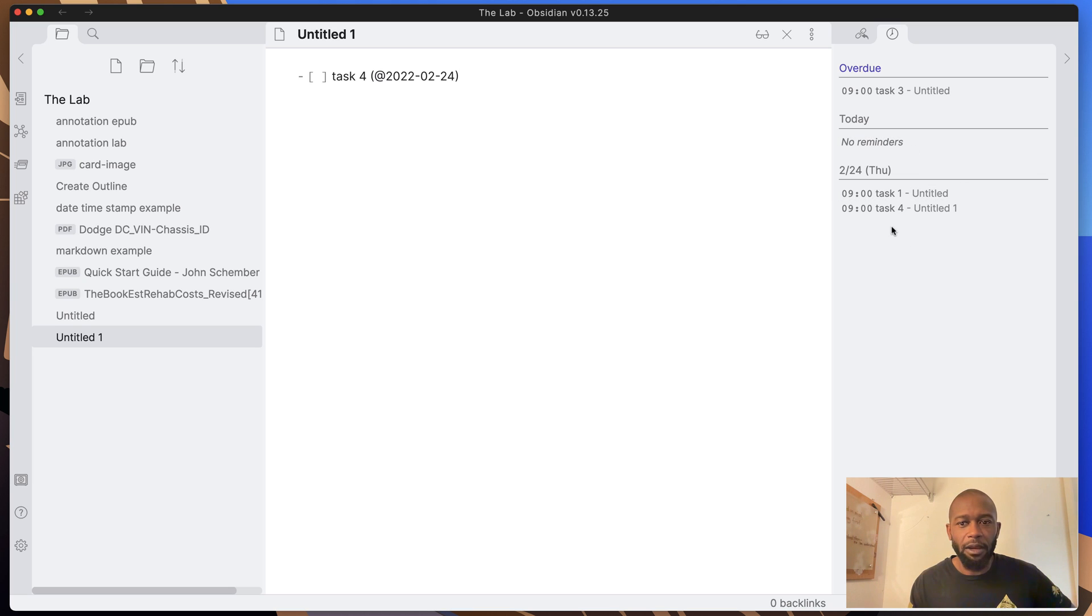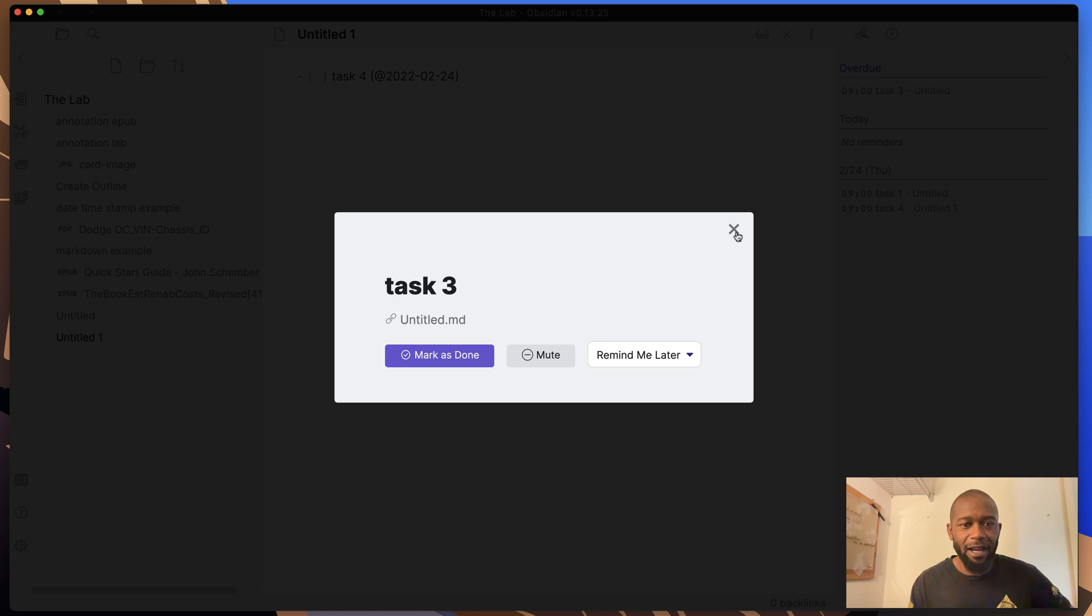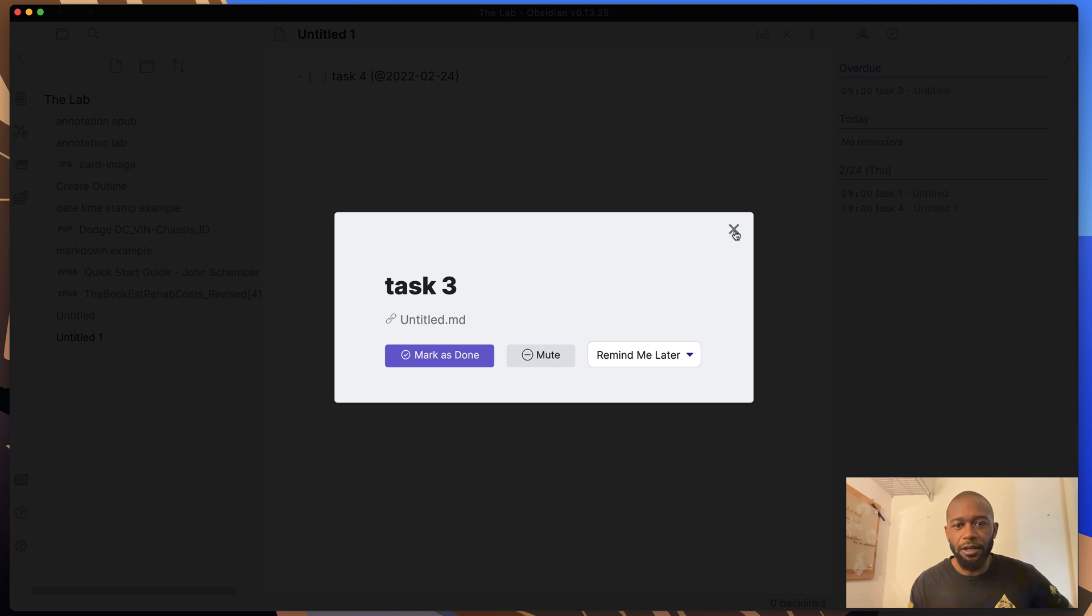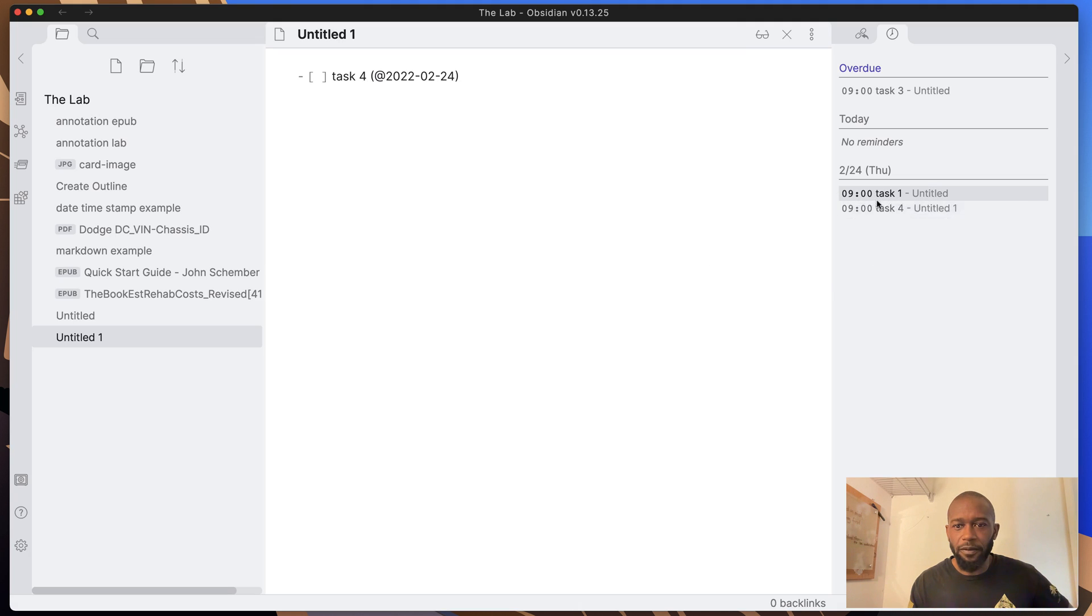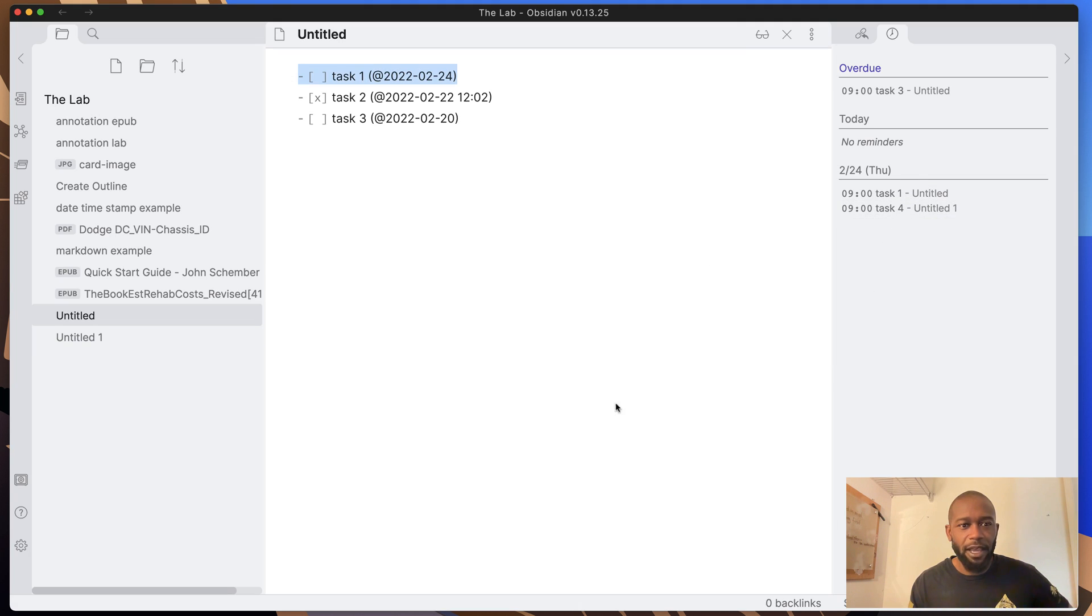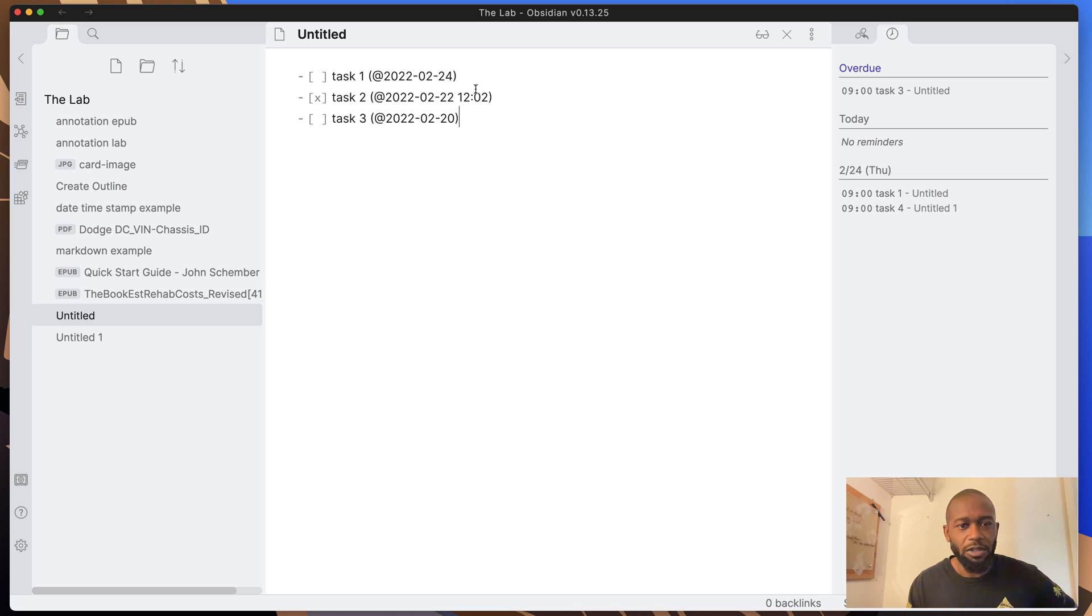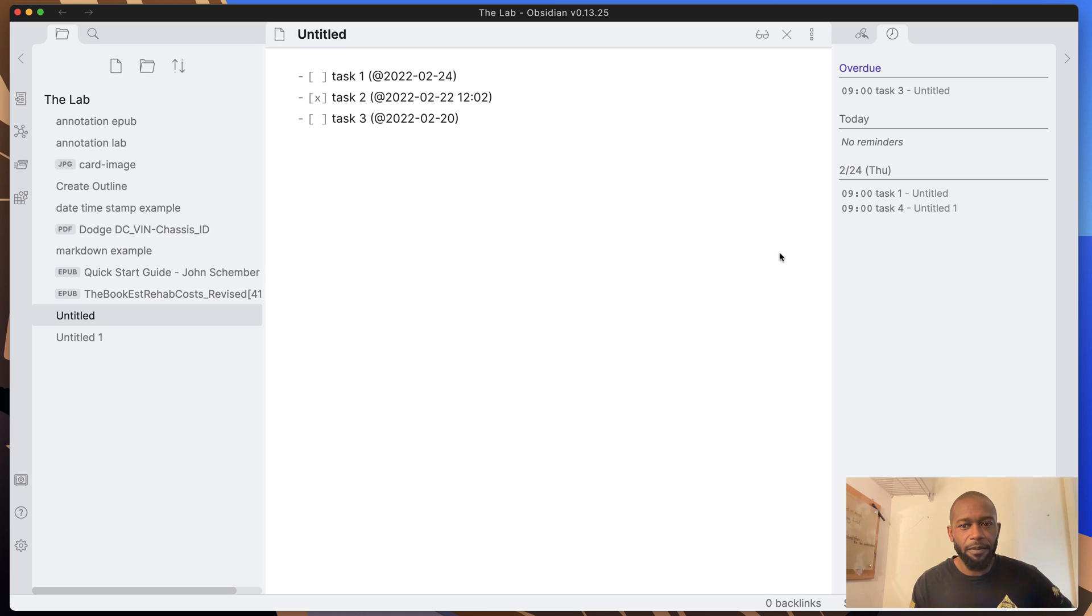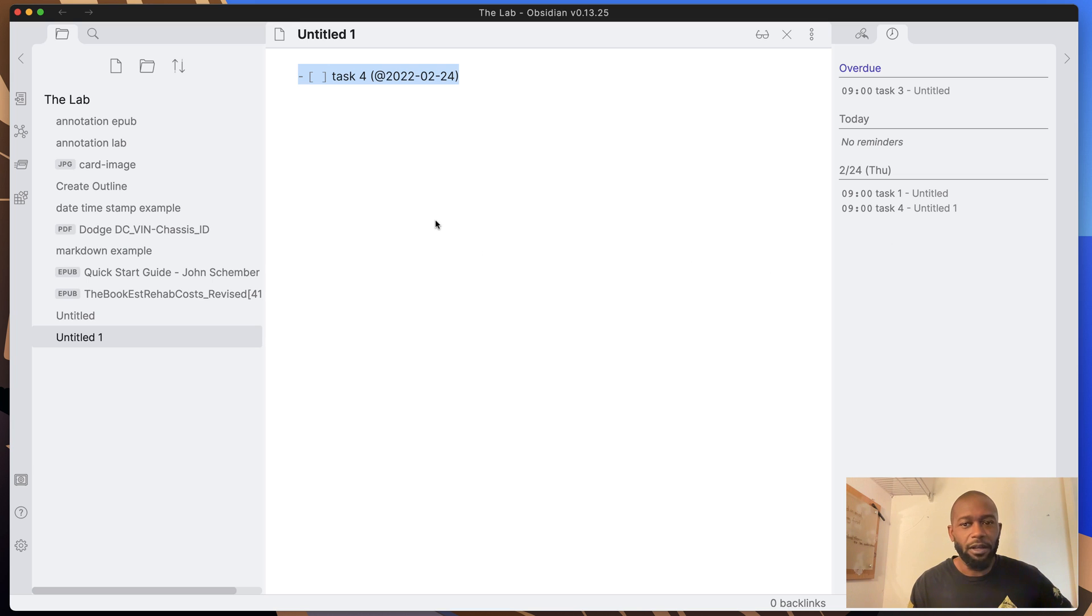So no matter where the reminder is within your vault, you will see those reminders over here in the sidebar. Now, if you click on the actual task item, it will take you to the document. What happened here is I'm clicking on an overdue item. So it's not showing me the actual file is popping up this little pop up here. But if I go to one that's in the future, say this task one, you can see it takes me to the actual file that I need to go to to actually modify this one here. So clicking on the overdue ones give you the pop up, but if you click on the ones that are set for the future, then it will take you to the actual file.